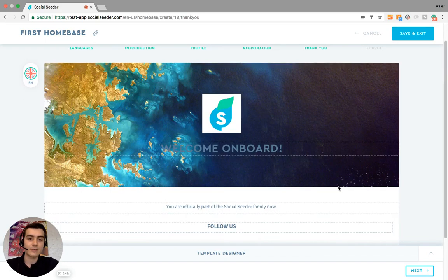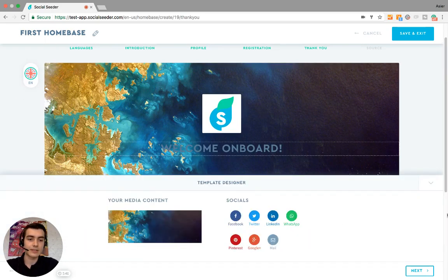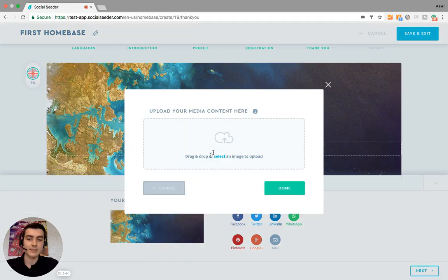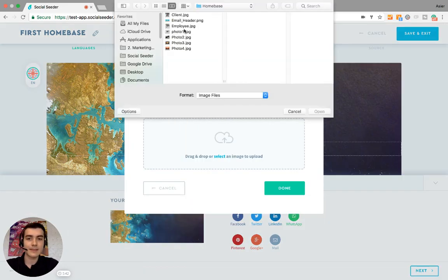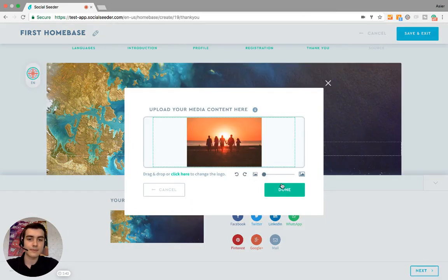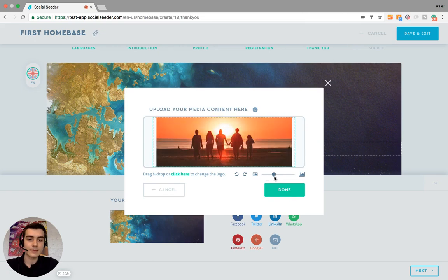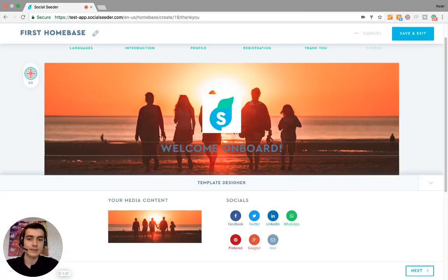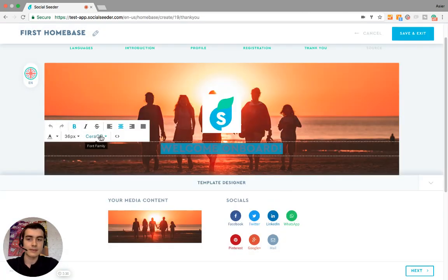And then you have the thank you page: 'Welcome aboard!' Let's for the last time change the picture, zoom in again, and edit the text.